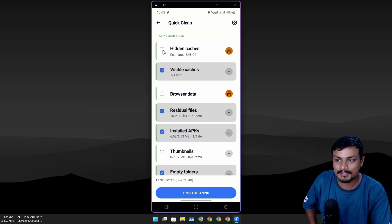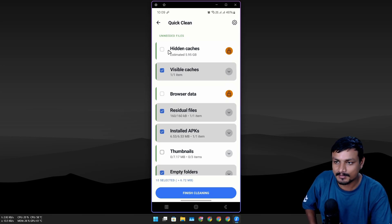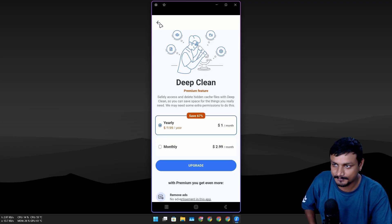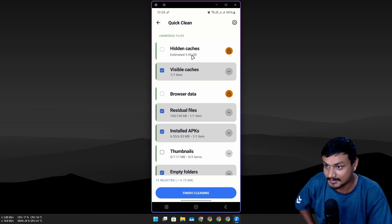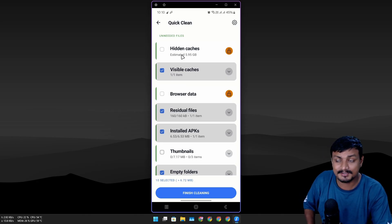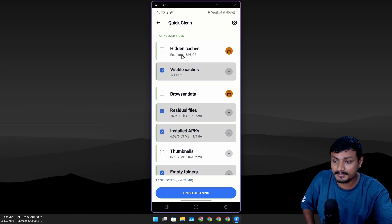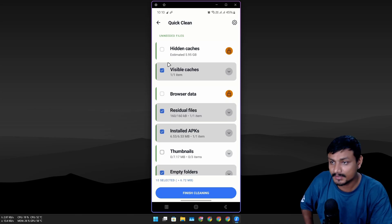I want to do a cache cleanup but guess what—I can't do it unless I go for the subscription. The good thing is that at least I can see it.